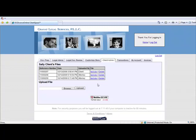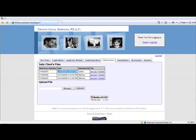The firm may review any documents or files uploaded by the client by simply clicking on the document or file name. Note that the DirectLaw platform identifies who uploaded each document and also time stamps and date stamps each.